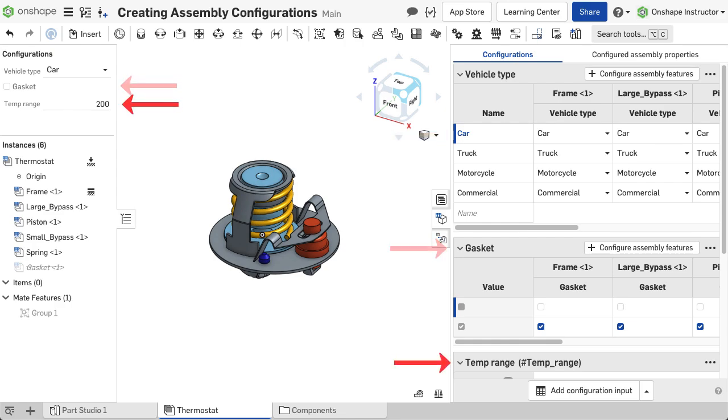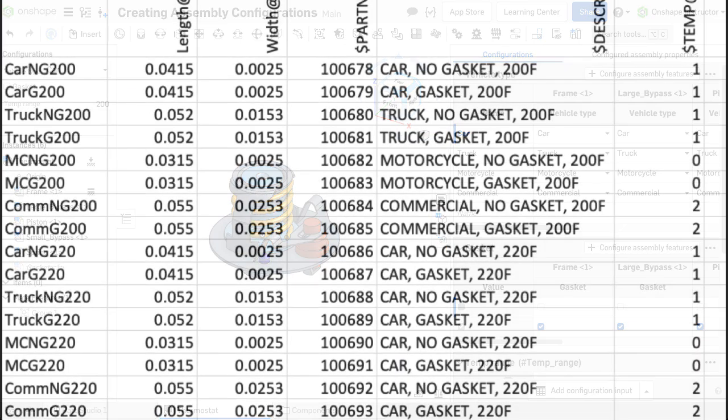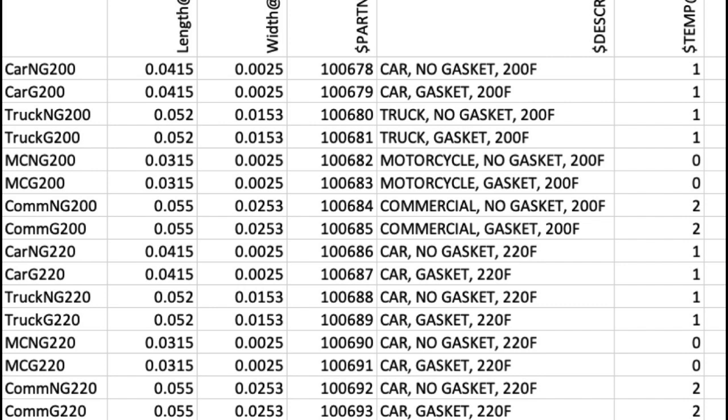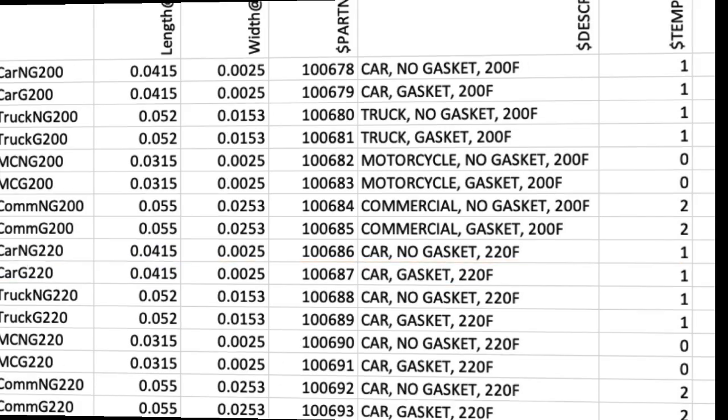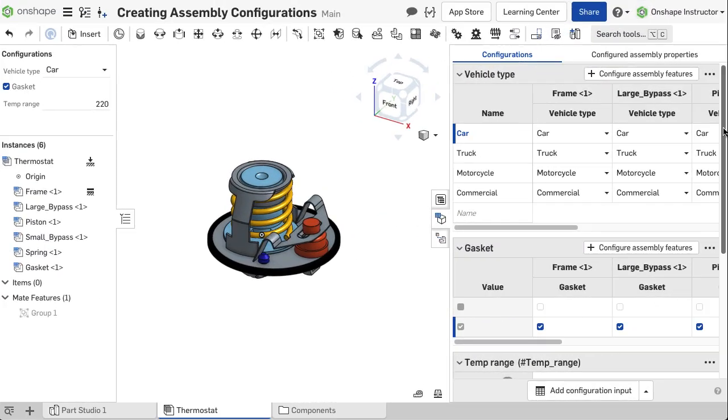This eliminates the old CAD way of creating configuration tables that are large and confusing to read, where each row defines a unique variance, and all parameters to that variance must be defined in that row.